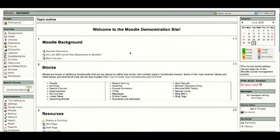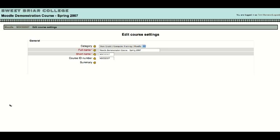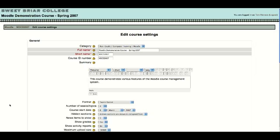You can customize the number of boxes that you have in there very easily just by going over to the administration block on your left side. Here, you can click on the settings link, and that's going to take us into our edit course settings page.